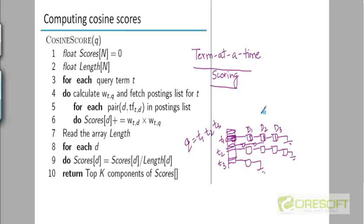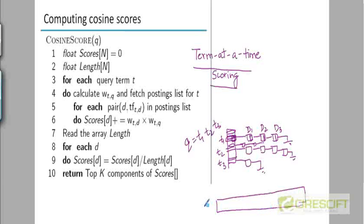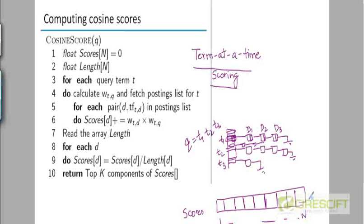We can narrow our attention only to documents present in at least one of these three postings lists. Every document in these lists is going to have a non-negative cosine score with the query because at least one query term appears in that document. So we maintain an array called scores of size n, and most entries remain zero since we only focus on documents in those postings lists.